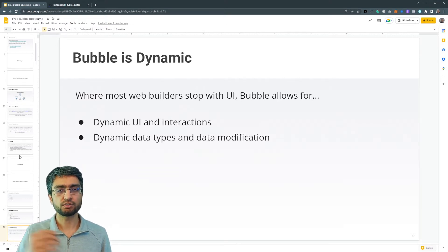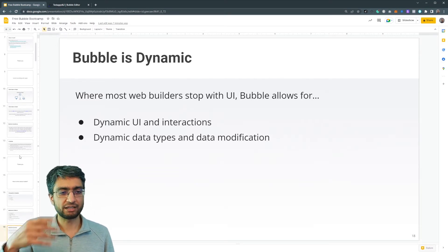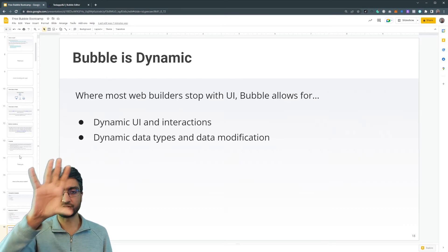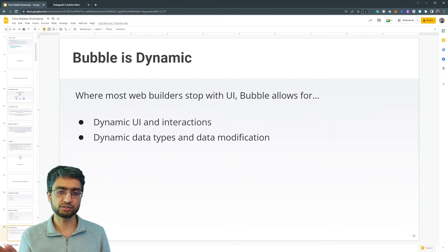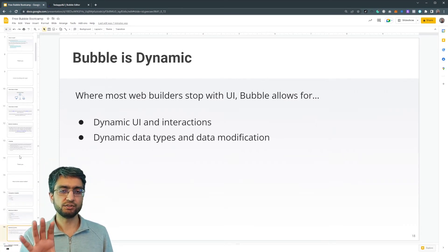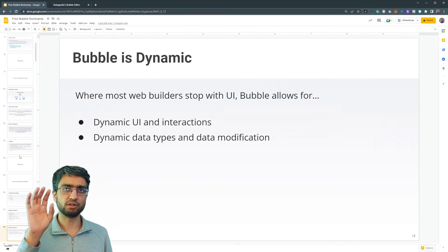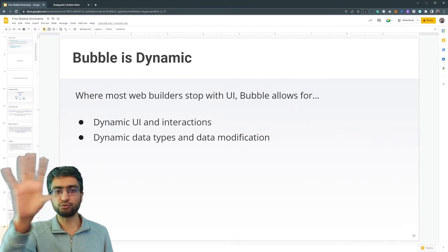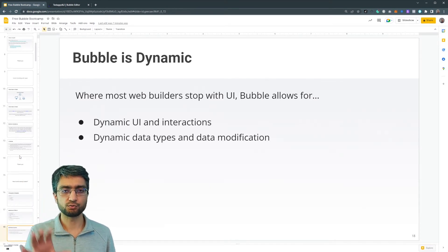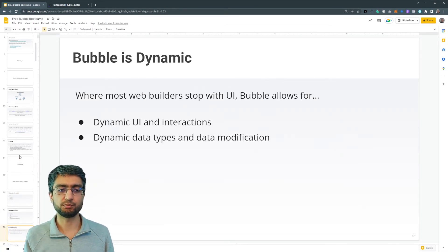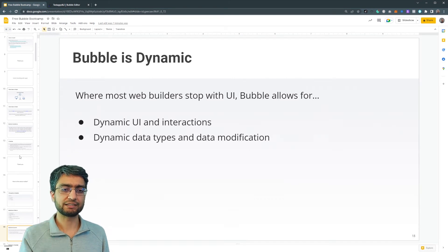So lots of other web platforms, they just do more like the front end, the UI, what it looks like. They don't kind of do more like, you can draw the canvas. Here's what my page is supposed to look like, but if I click this button, what happens?